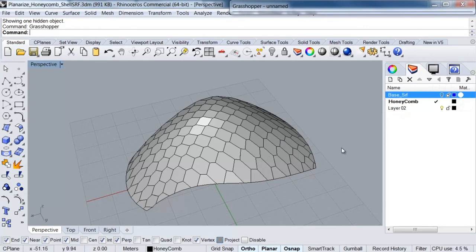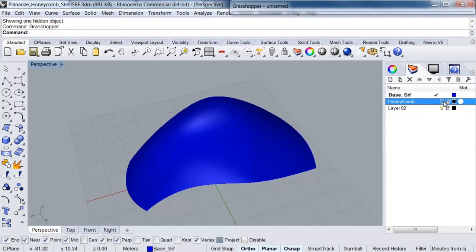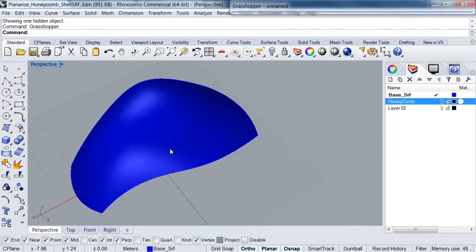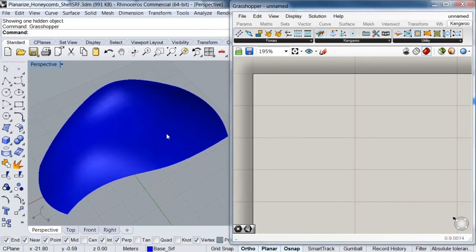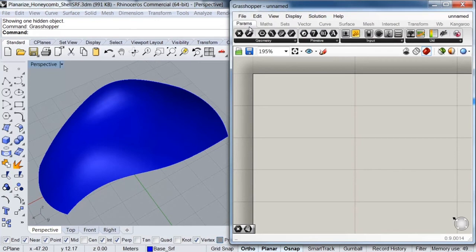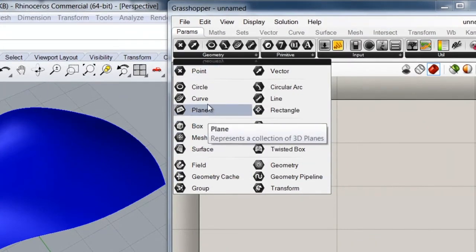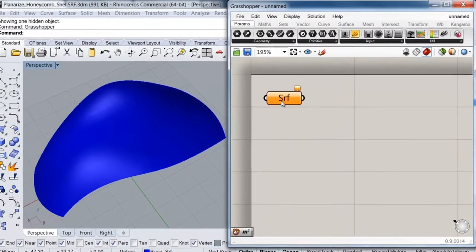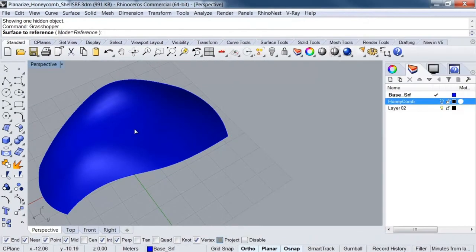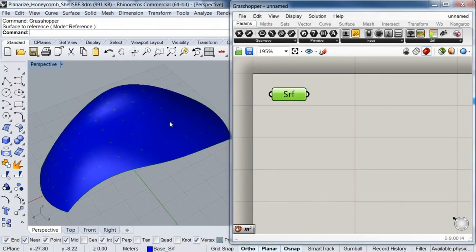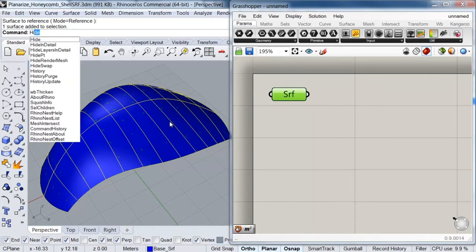I'm going to hide these honeycomb panels that I have here and open my input surface. Then I'm going to open my Grasshopper window and start by referencing my surface into my definition. I'll go to my Parameter tab, and under the Geometry subcategory I'll pick my Surface parameter. I'll right-click, set one surface, select my base surface, and once that's done I can hide it from the viewport.